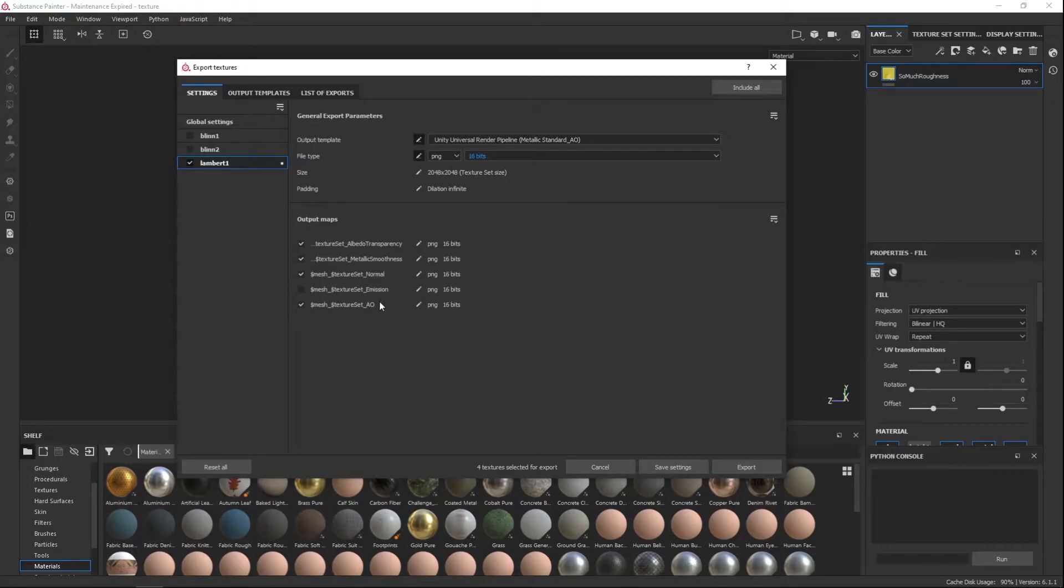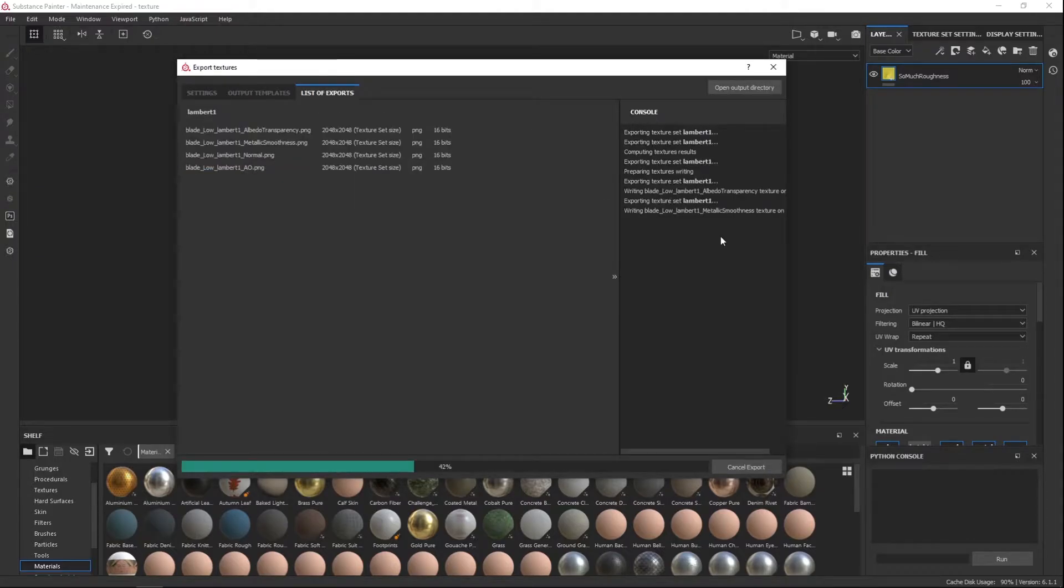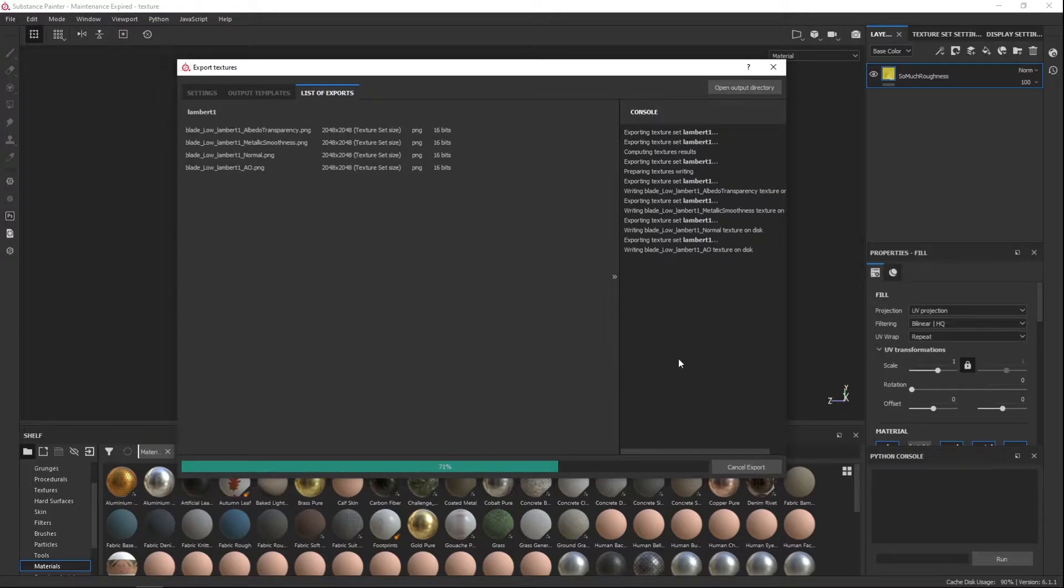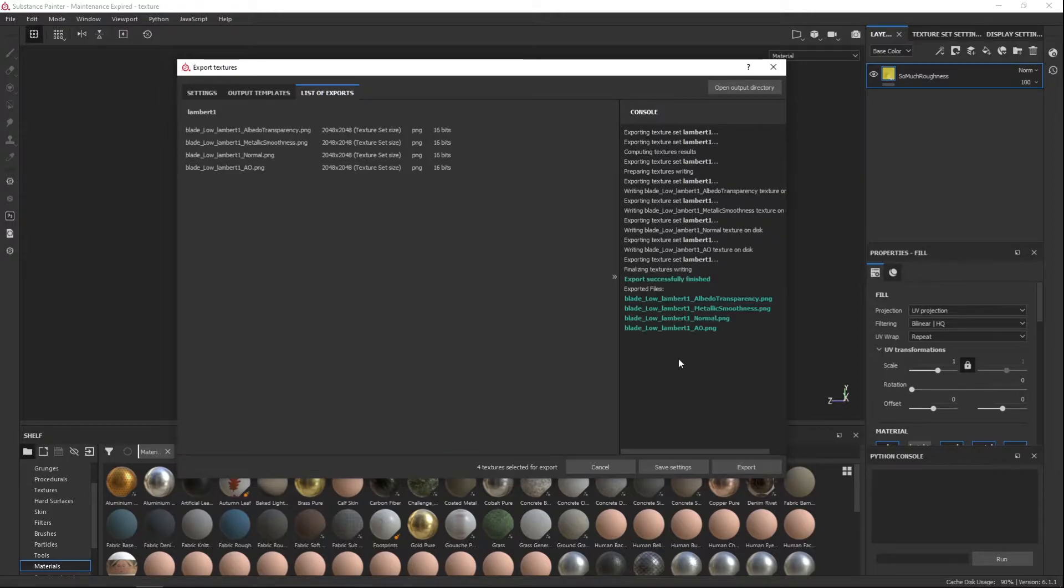You don't need that map. Keep everything else checked and then just click export and it's done.